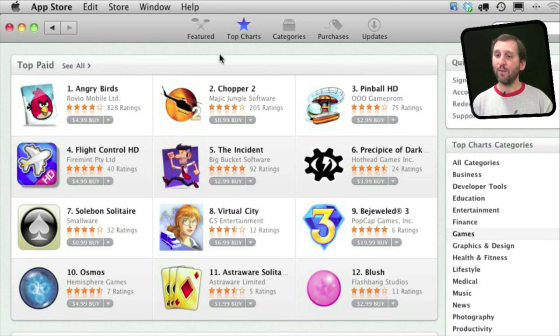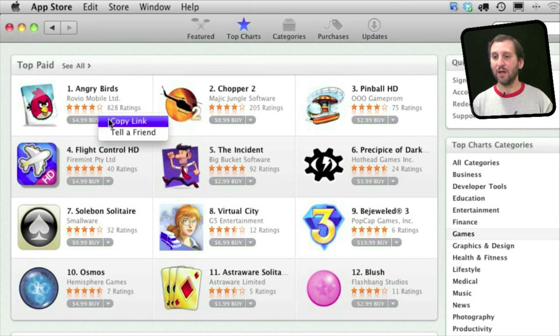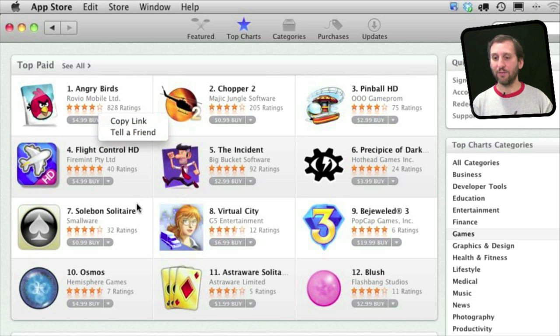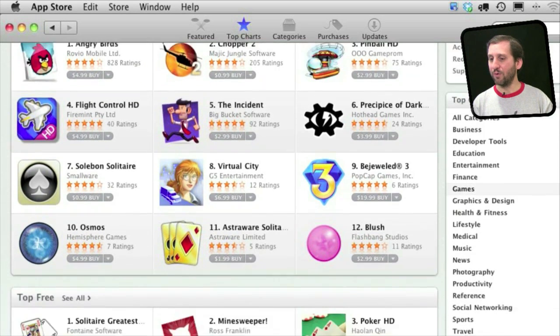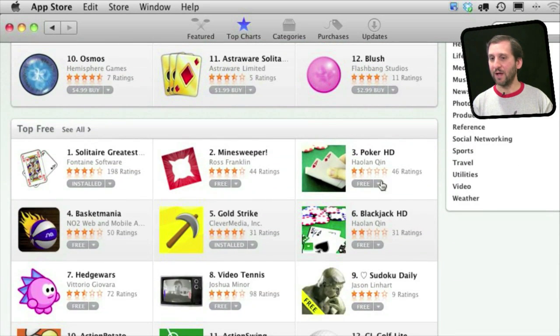Like with iTunes, you have a purchase button that tells you the price. You can also click next to it to get a link or tell a friend. You can browse through what is available.